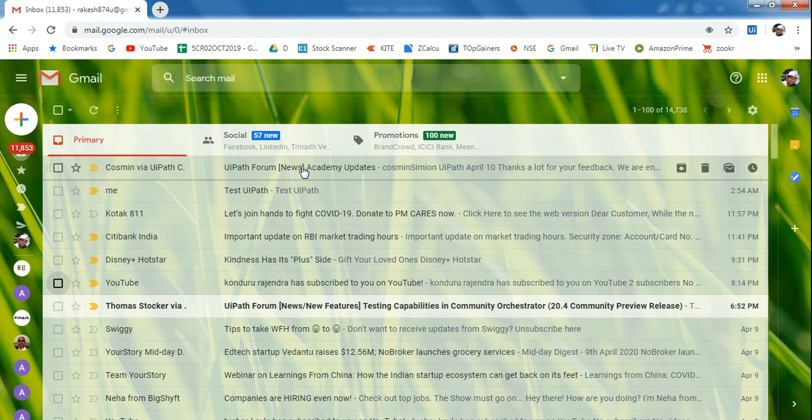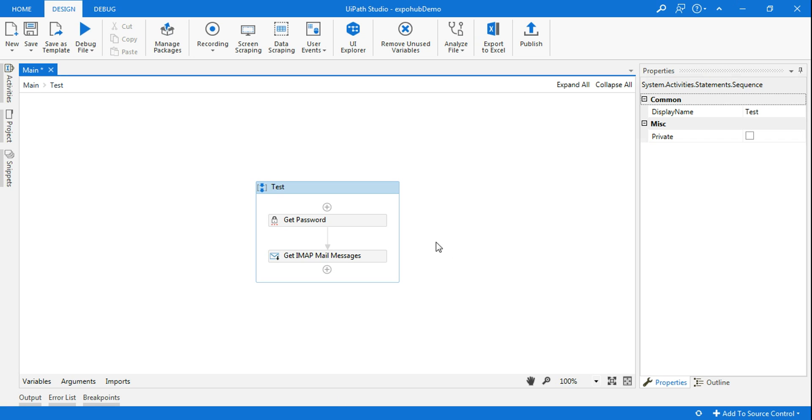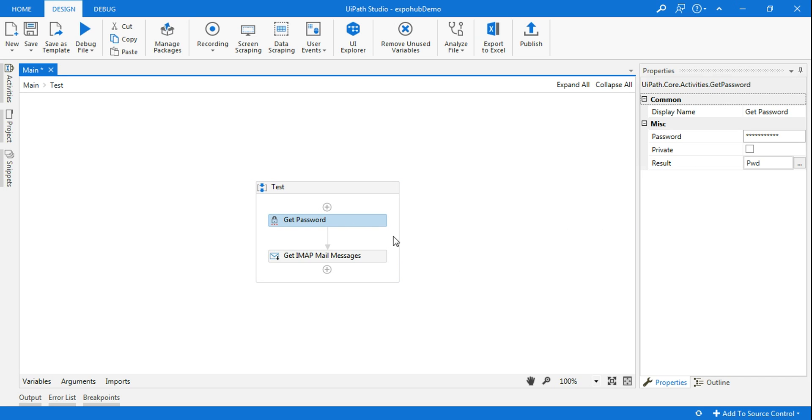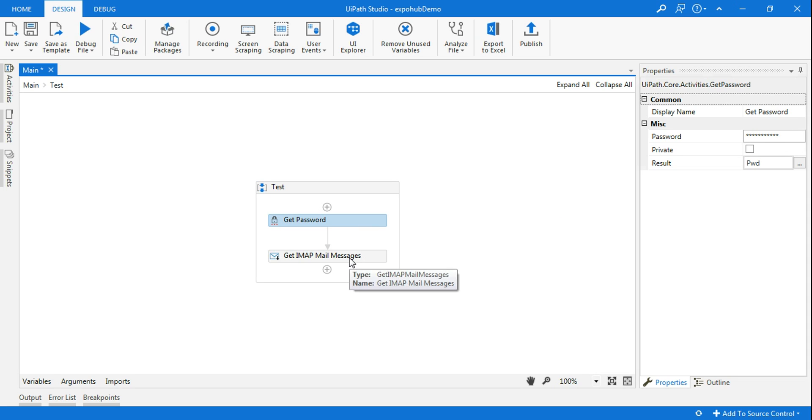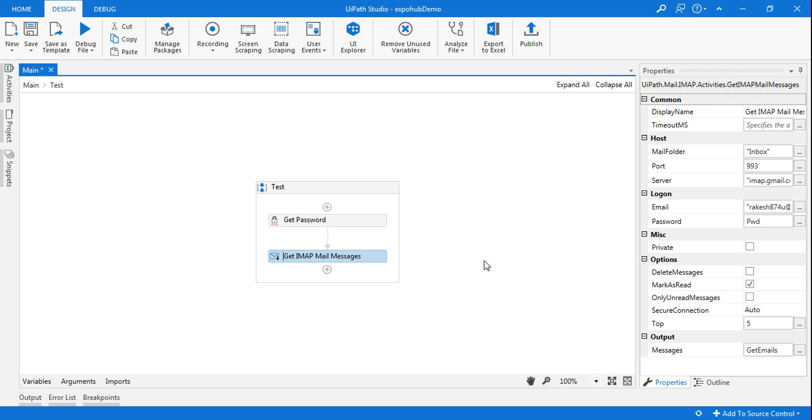I have already covered all this in my previous video, but I will still explain. Get Password - here you are typing the password for your Gmail account and creating a variable. And Get IMAP Message - there is a very clear video in detail where I have discussed all these parameters. So all we need to know is that once you set all of these parameters, the output is getting stored in the get emails variable.